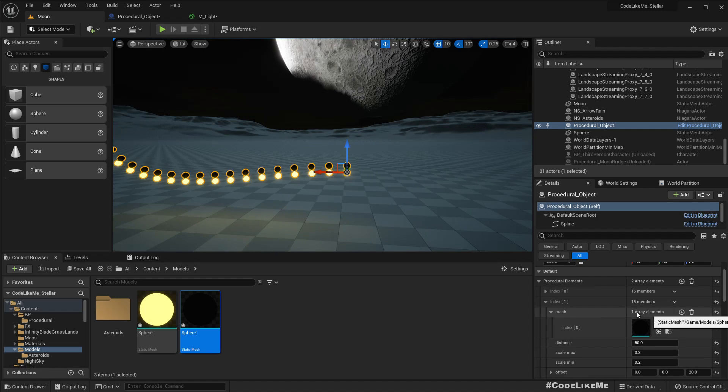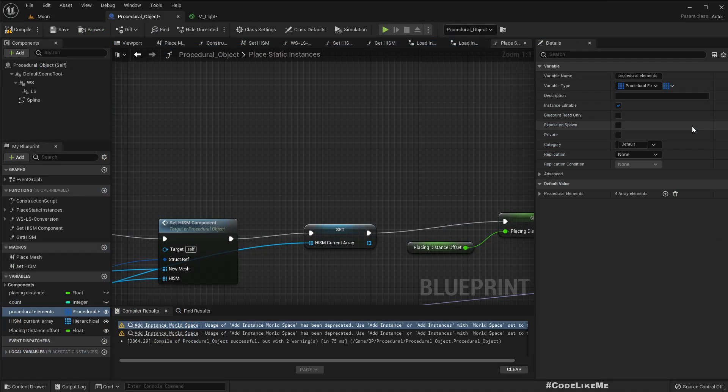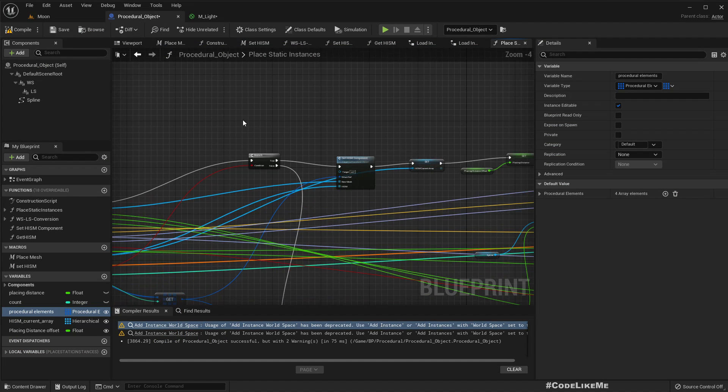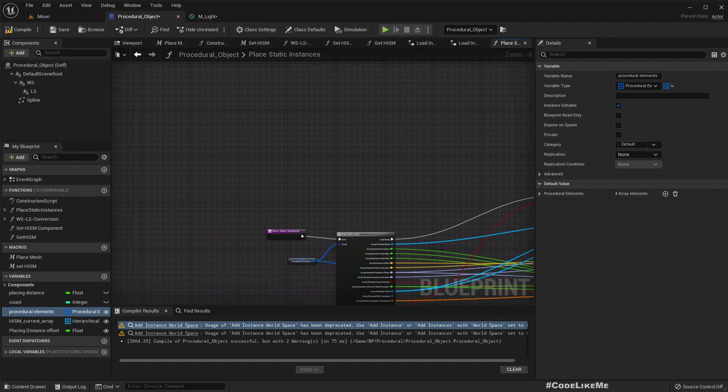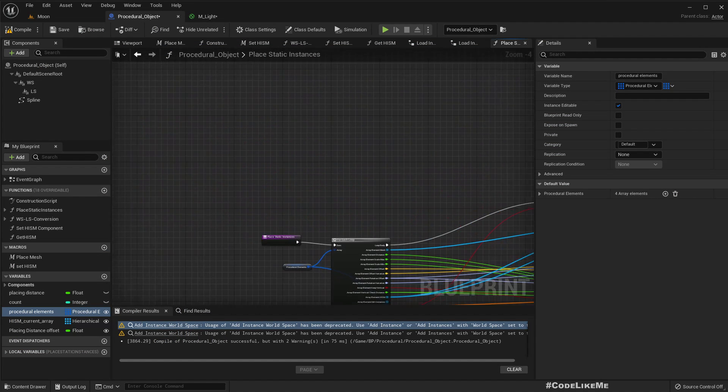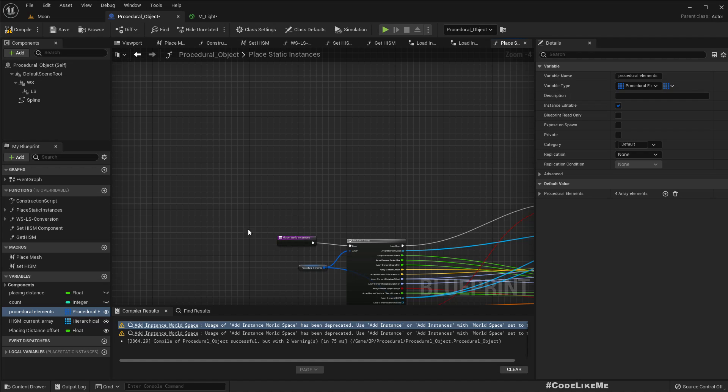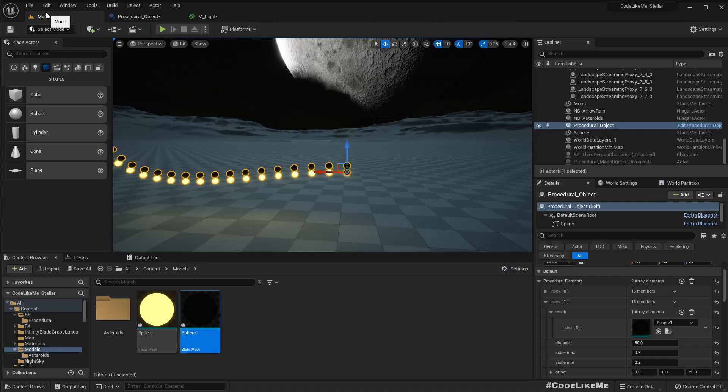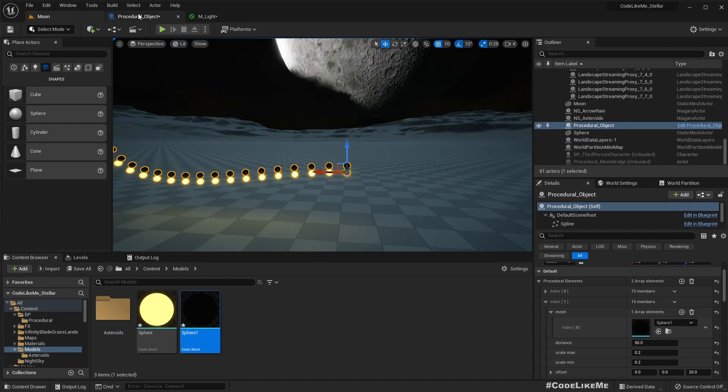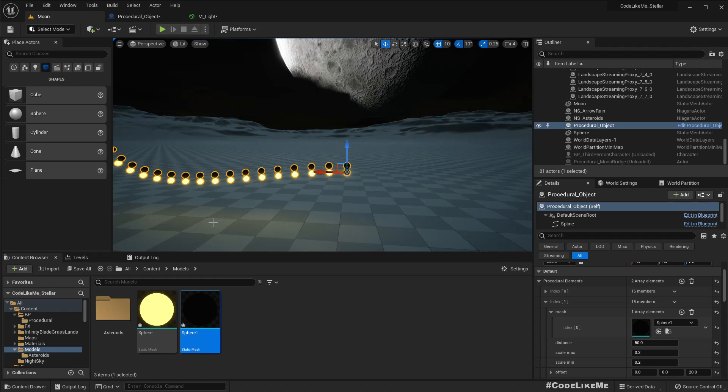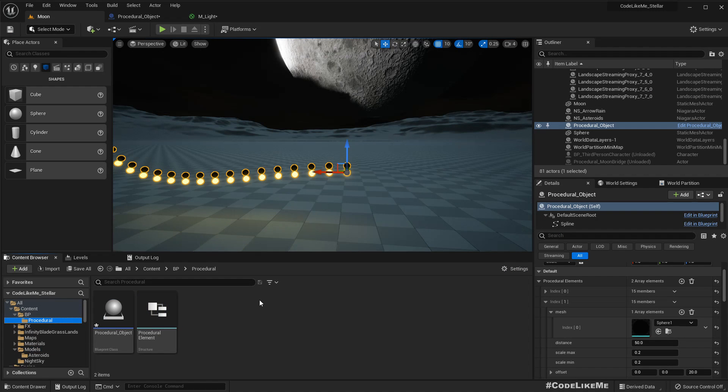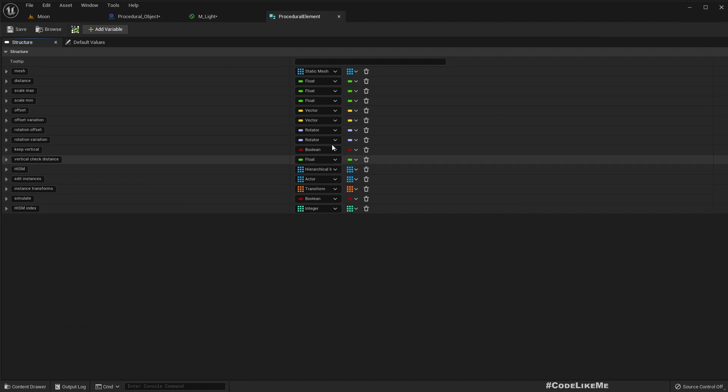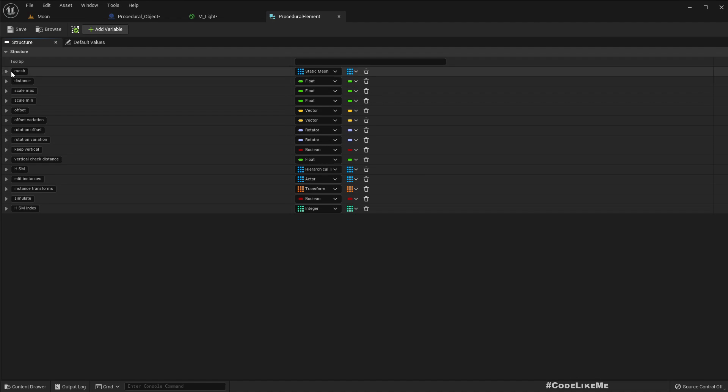So if I open this procedural object, this is a bit unclear because I have also worked on this some time ago. So this variable type, we need to apply procedural element. Here I need, oh here we have a deprecated node that I need to change, but let's just implement this first.